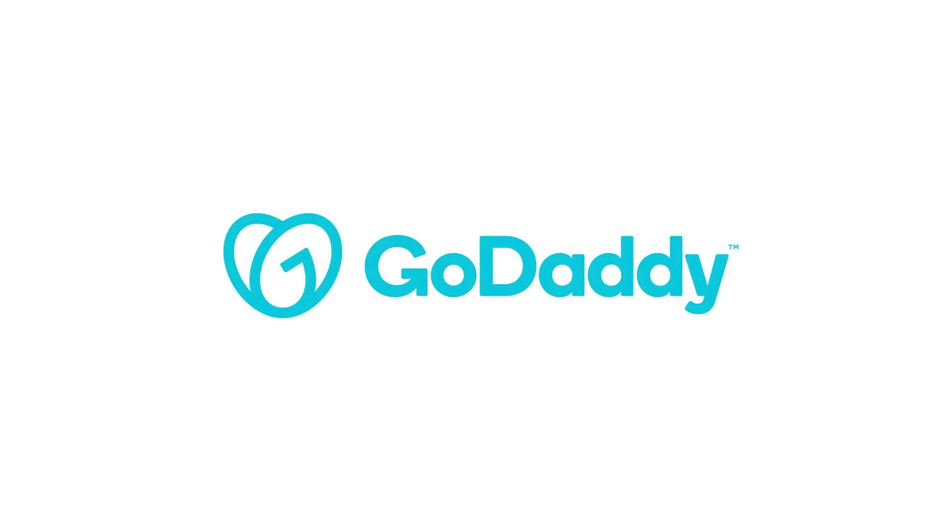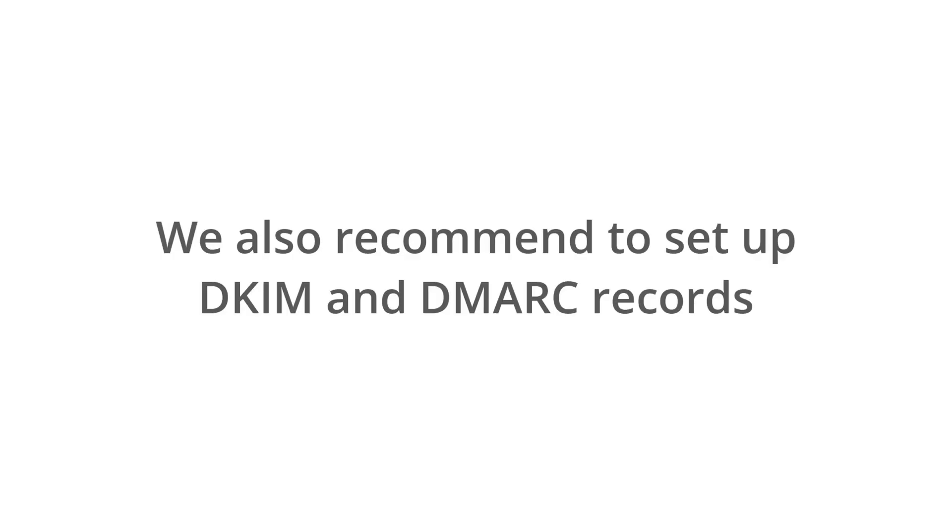We highly recommend to contact your administration in order to set up the SPF record in your domain administration. They will know what to do. As an example, our documentation contains a detailed step-by-step manual for GoDaddy.com. You can get a link in this video description. The tutorial also contains recommendations for setting up other records such as DKIM and DMARC.